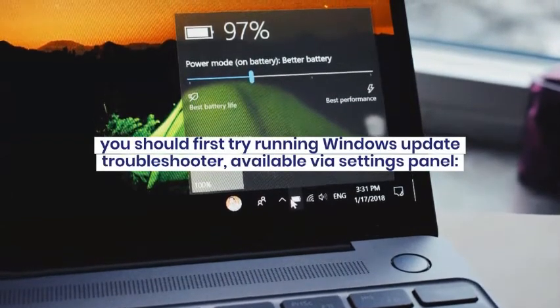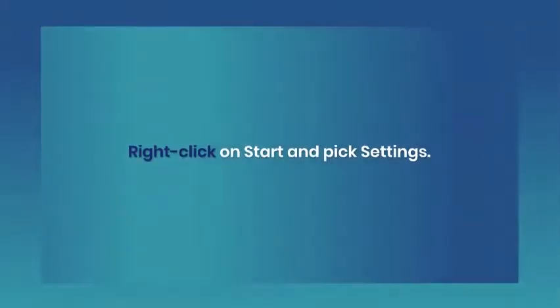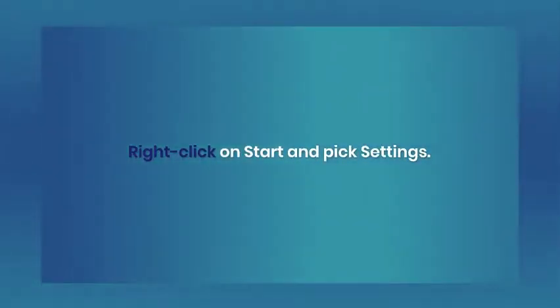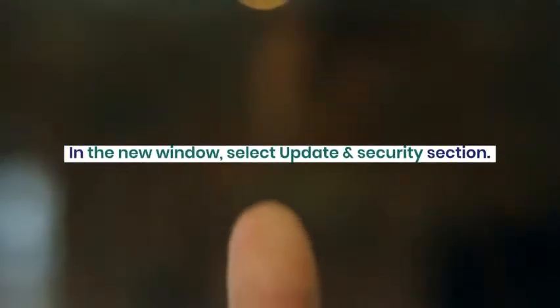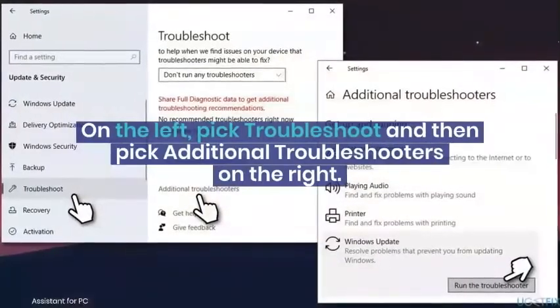Method 2: Run Windows Update Troubleshooter. Whenever you encounter problems with Windows Updates, you should first try running Windows Update Troubleshooter, available via Settings panel.